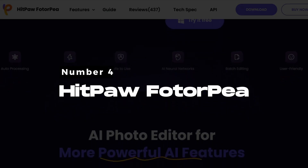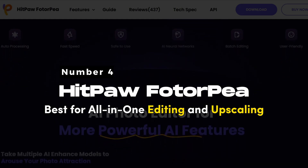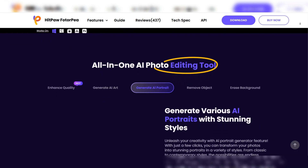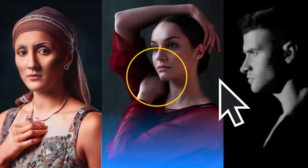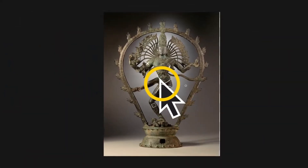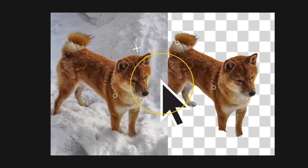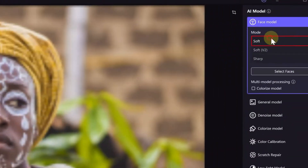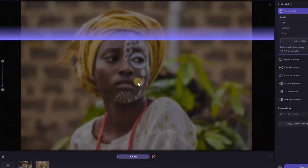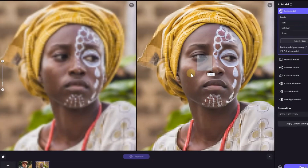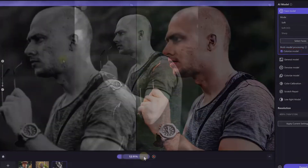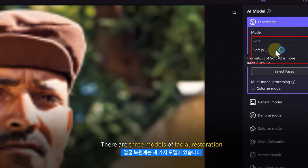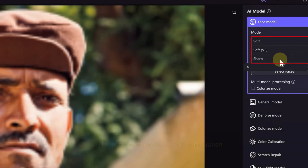Number 4: HitPaw PhotorP — Best for all-in-one editing and upscaling. HitPaw PhotorP is an AI image upscaler that brings advanced editing capabilities together with photo enhancement. It is known for its ability to increase image resolution while maintaining sharpness and clarity, which is particularly useful for enlarging images for print or high-resolution displays. The AI engine behind PhotorP has been fine-tuned to understand the fine details of photos, allowing it to enhance image quality without introducing noticeable artifacts or blurriness.